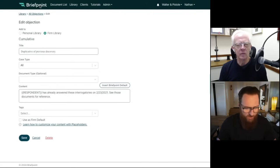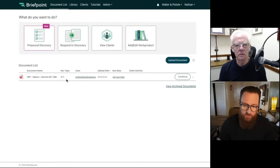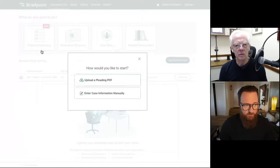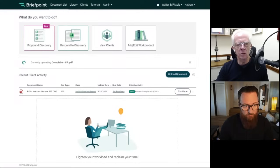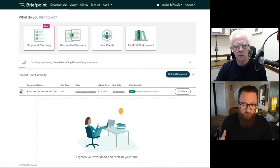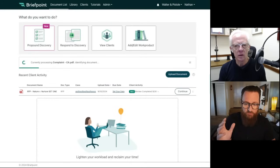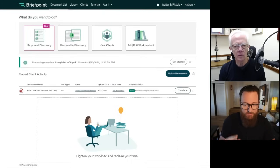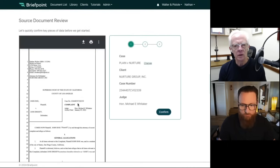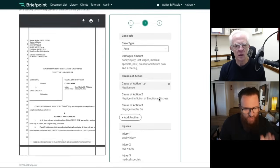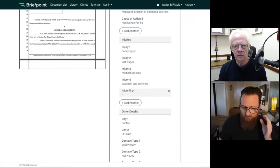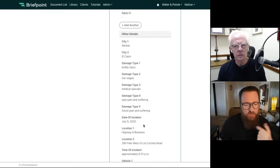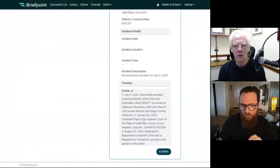Back to propounding discovery, which is another customizable feature. To propound discovery, you select Propound Discovery and upload a PDF of your pleading — plaintiff side, upload your complaint; defendant, upload your cross-complaint or answer. Here I'm a plaintiff, so I'm uploading a complaint. BriefPoint pulls out information from the complaint, organizes it, and we review that information to draft your outgoing sets of discovery. On the left we have a preview of my complaint; on the right we're confirming information pulled out, including propounding and responding party, and an analysis of the case including lists of injuries. You can add additional details that will also be addressed in the outgoing discovery sets.